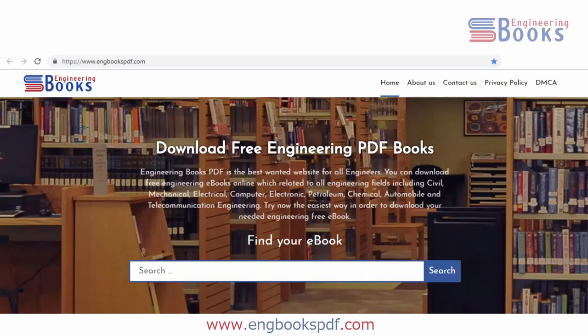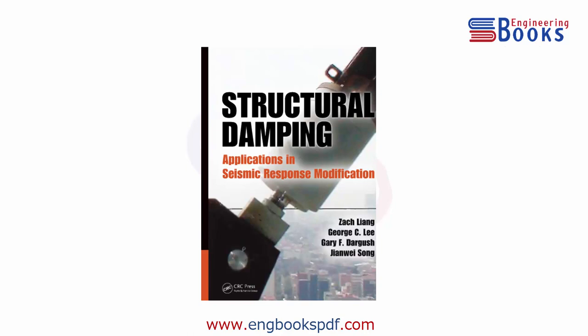Hello dears, welcome to our free engineering ebooks community. In this video I will give you a civil PDF book for free: 'Structural Damping Applications and Seismic Response Modification' by Zach Liang, George Lee, Gary Dargush, and Jian Wei Song.